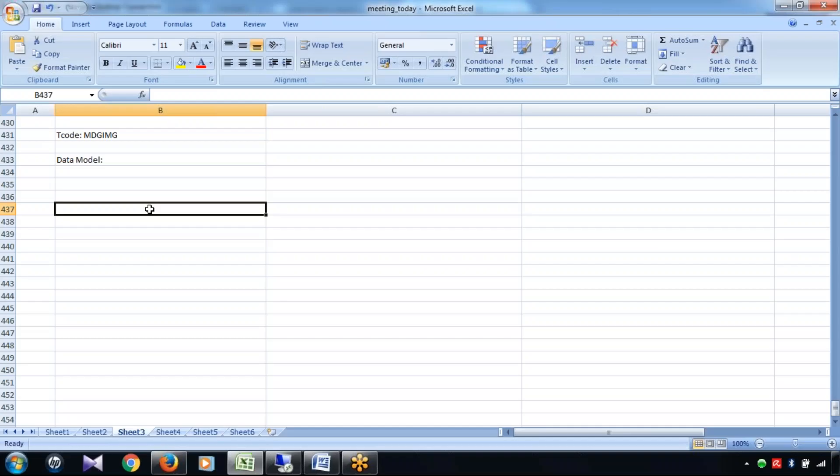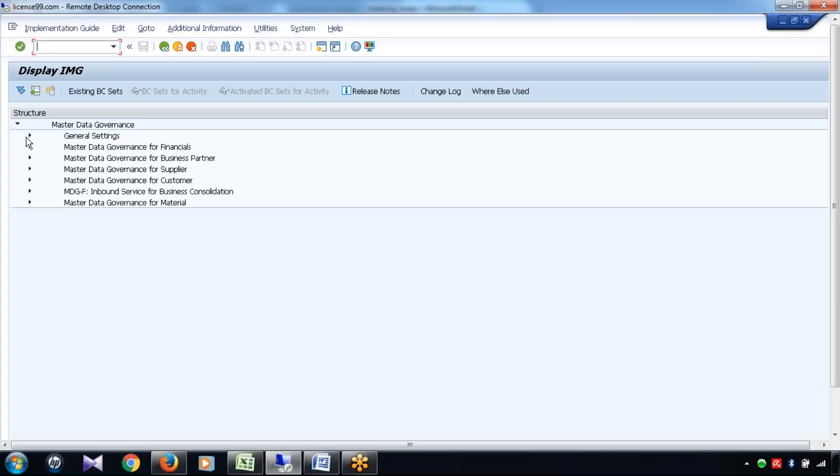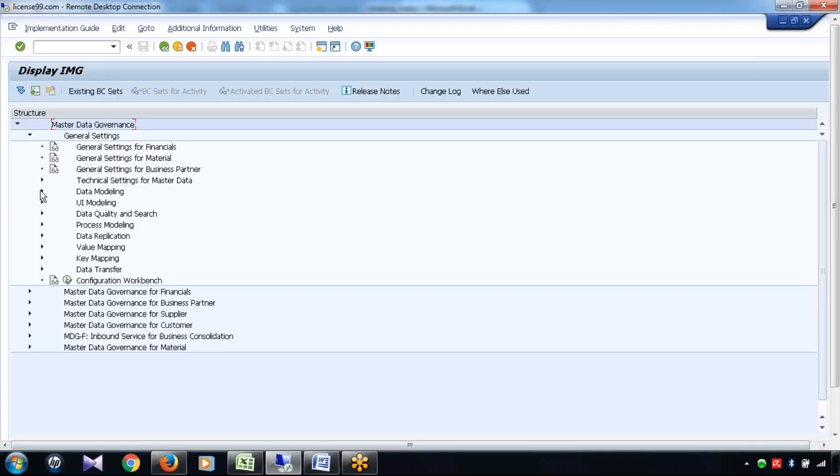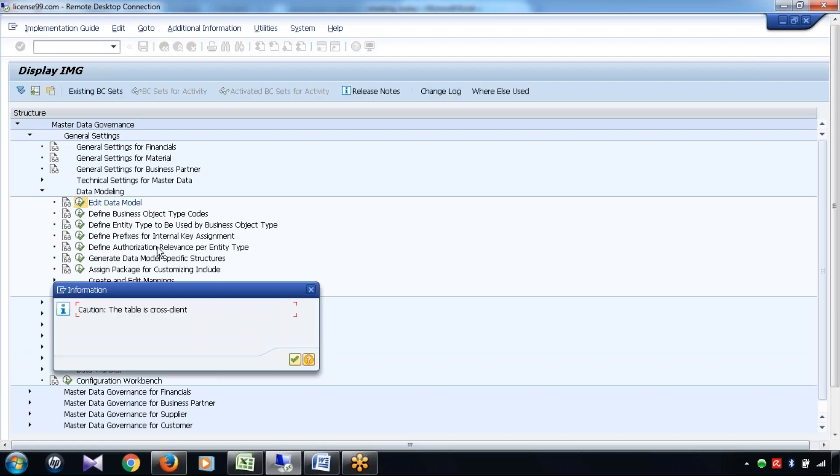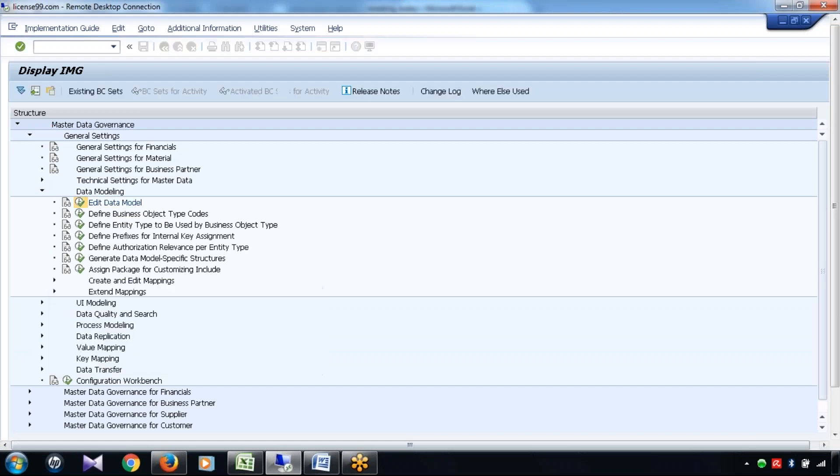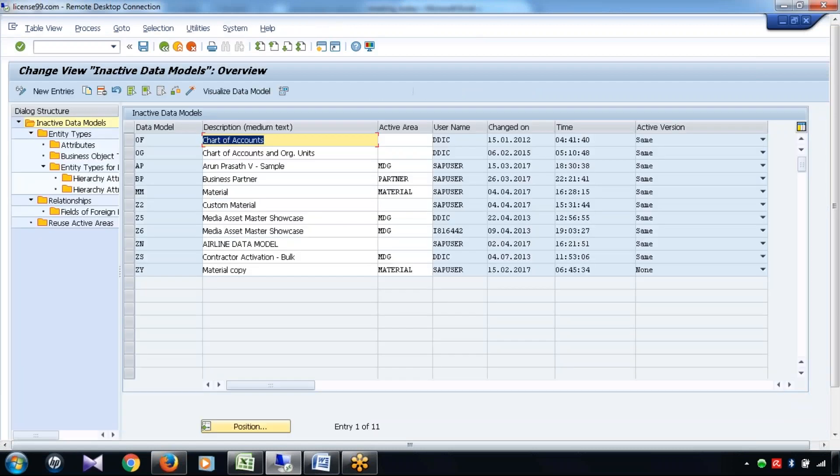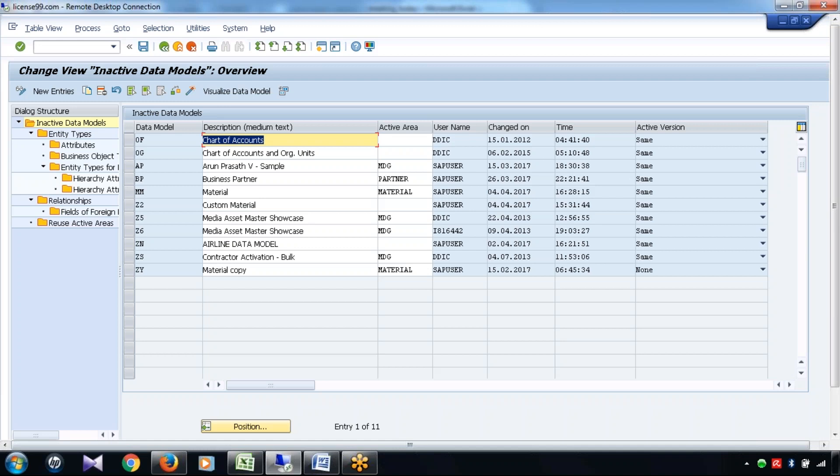It could be finance data, customer data, custom data, or supplier data - all kinds of data we can create by using this data model.